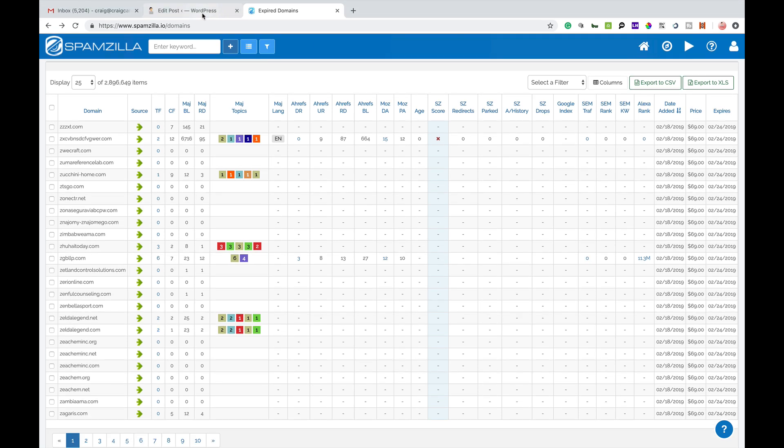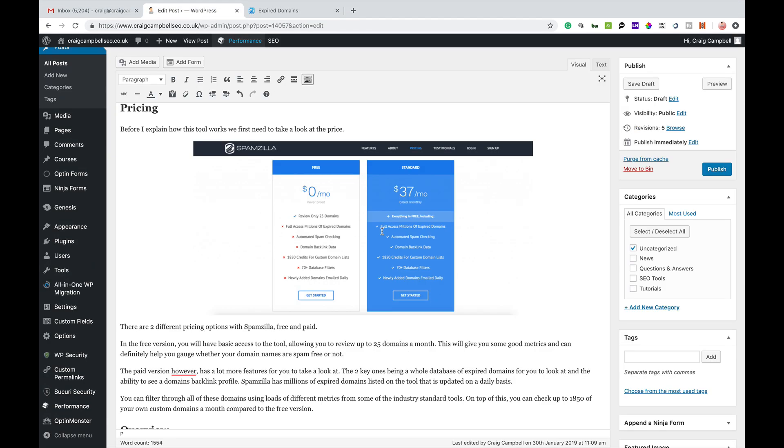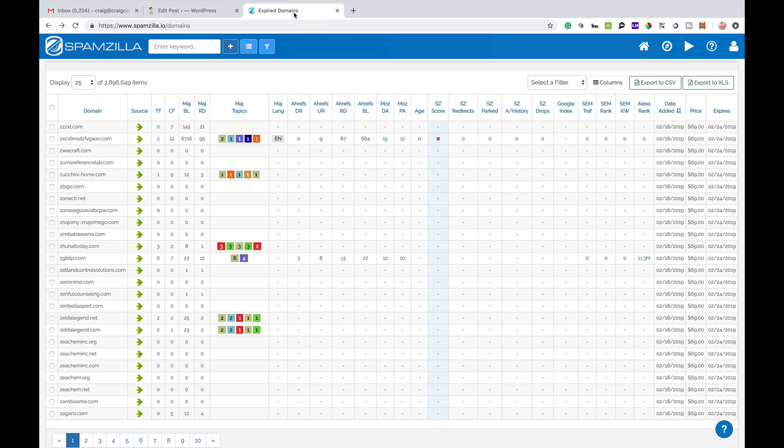Now there are two packages currently available for Spamzilla. There's a free package which only allows you to review up to 25 domain names and there's a paid package which is $37 a month which allows you to access millions of expired domain names and use all of the other filters and functionality that they've got in there. So it's well worth using if you do look for expired domain names on a regular basis.